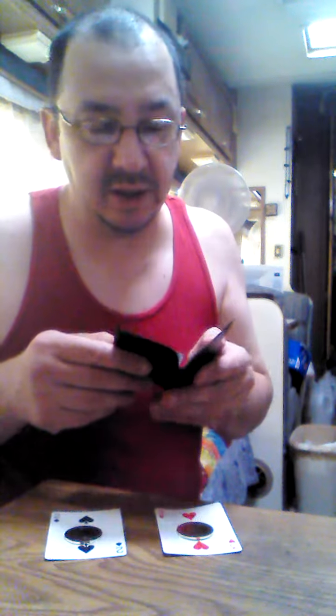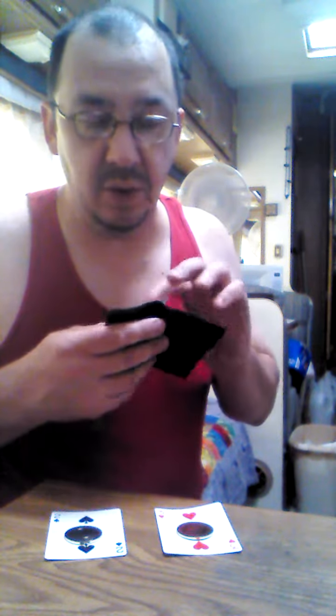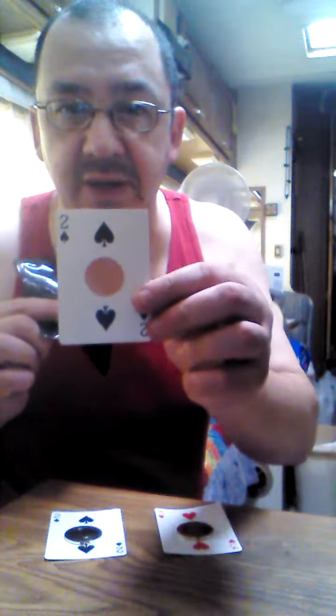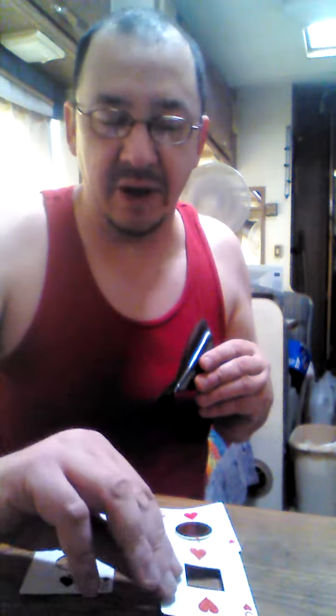They could choose either one. They could have put the circle on the three of hearts and the square on the two of spades. It doesn't matter, because they place the circle right onto the two of spades, and right on the two of spades there's a circle that matches. They place the square on the three of hearts, and there's a square, and that matches.